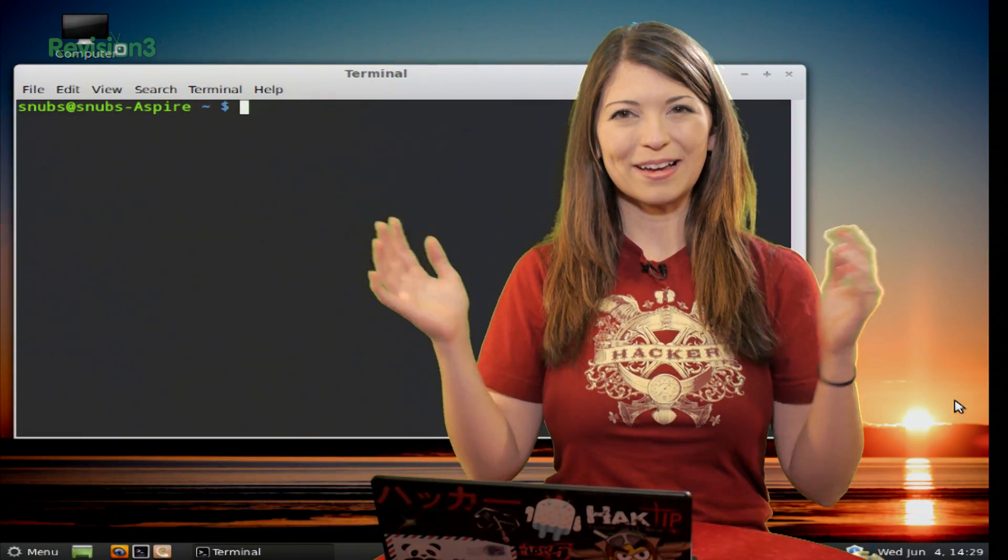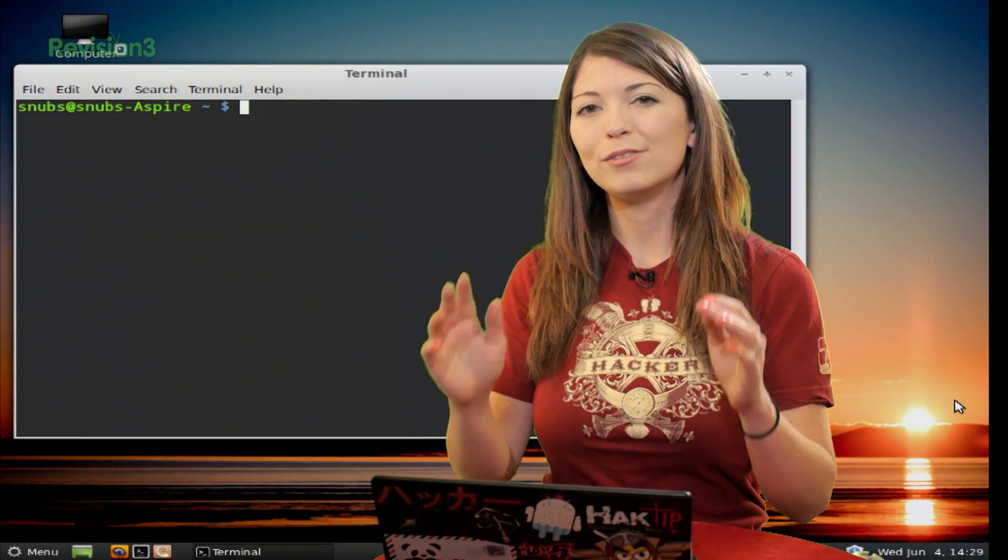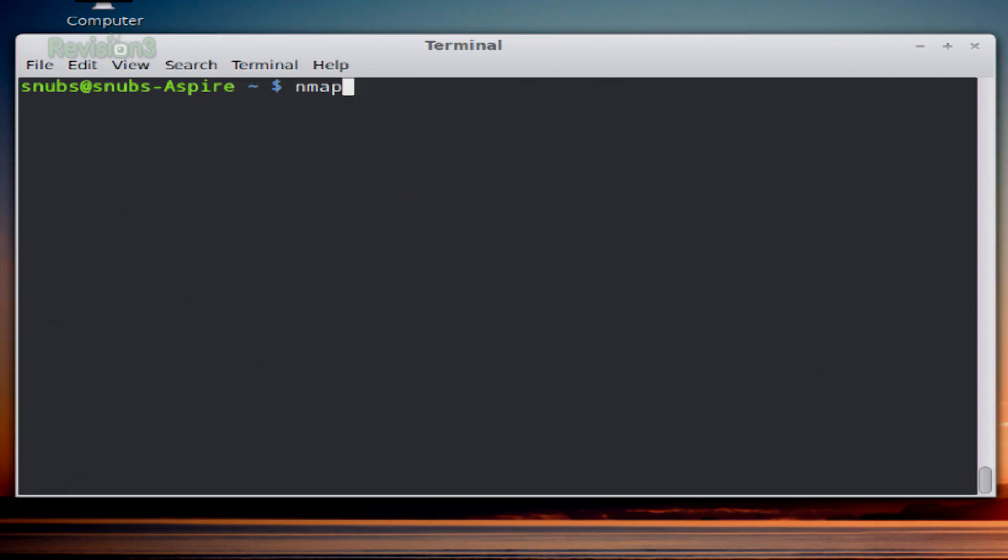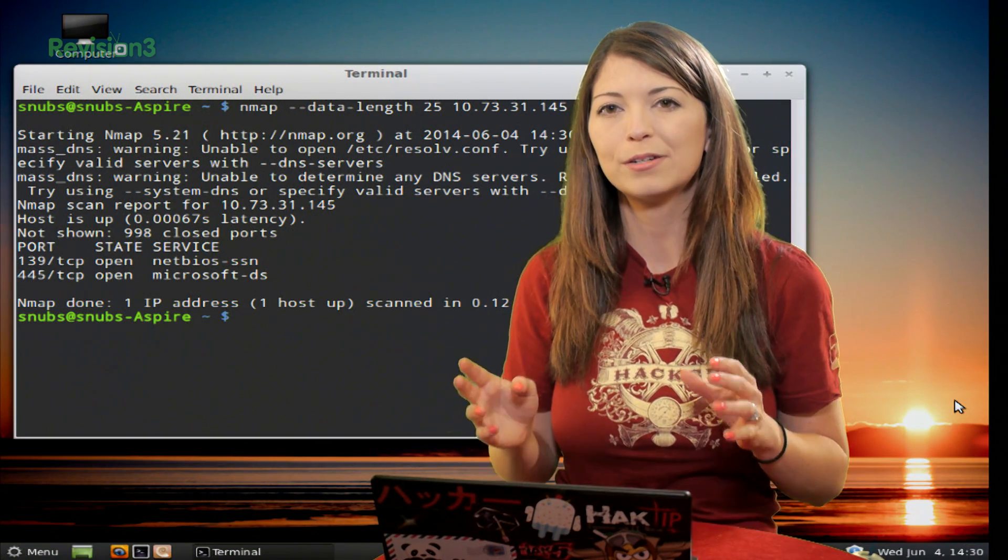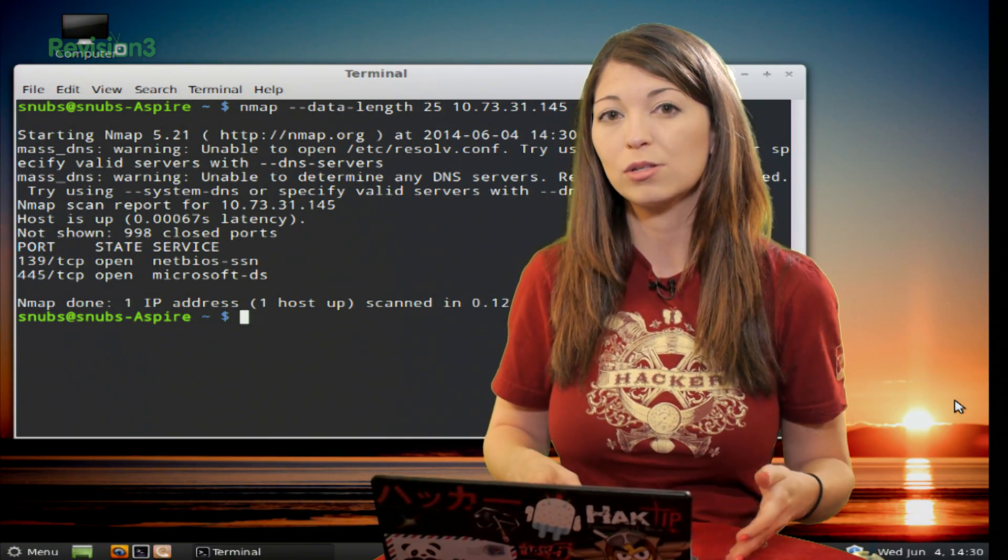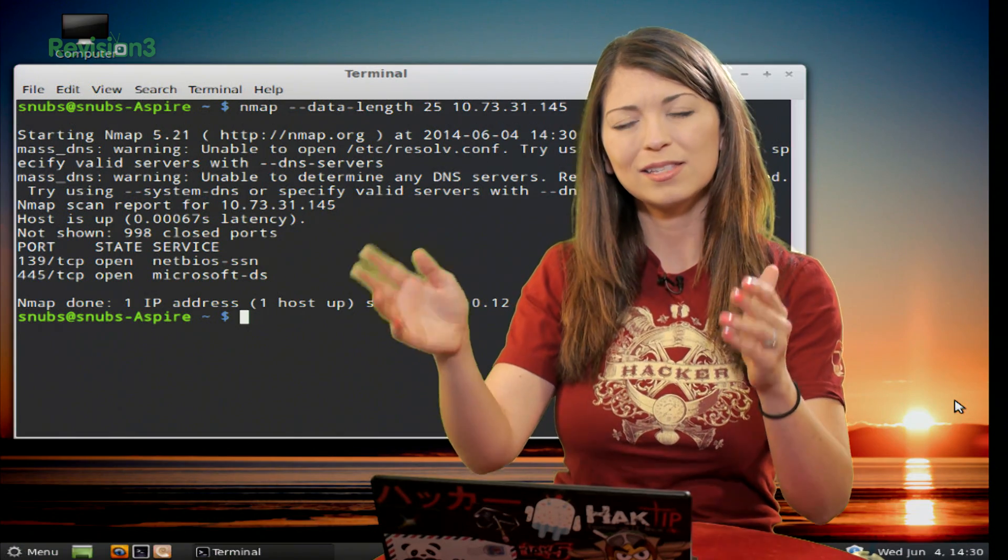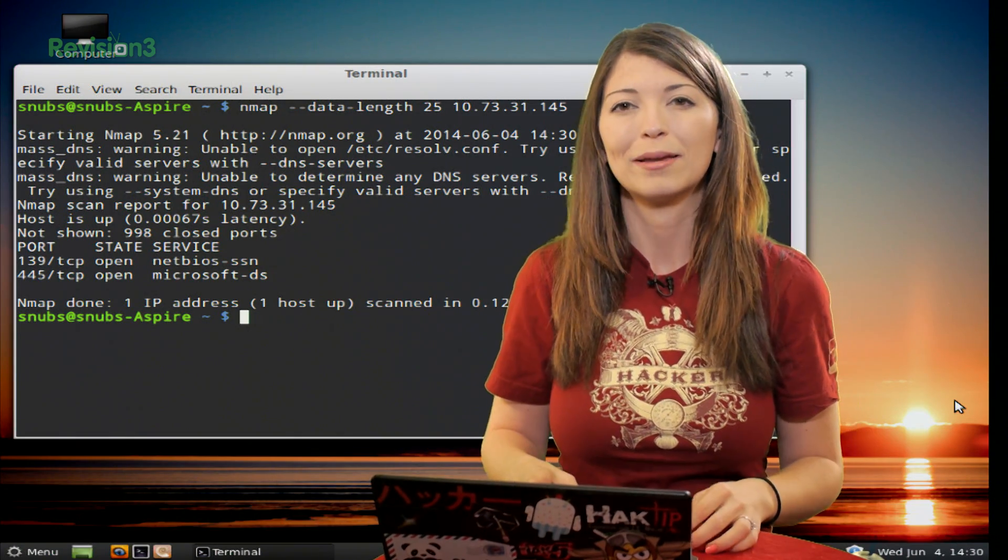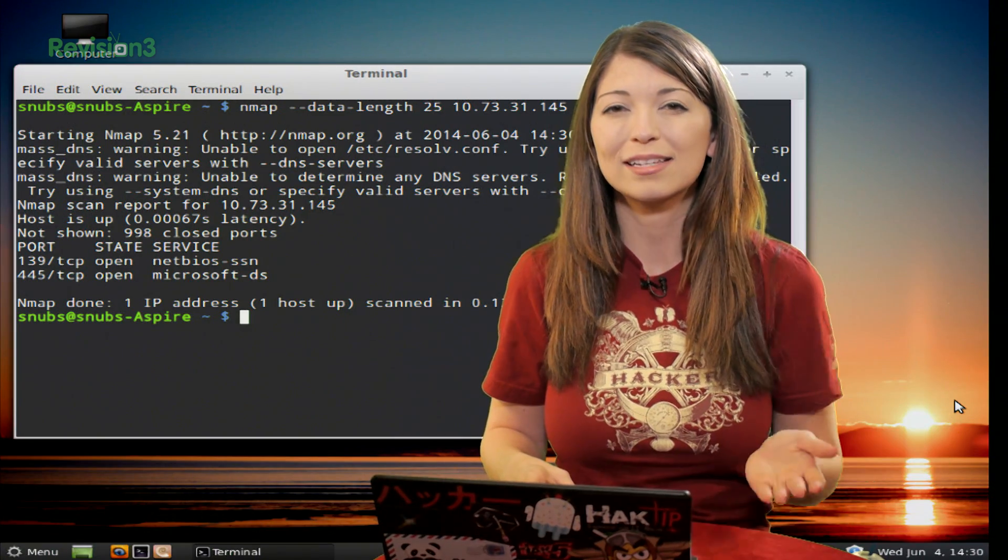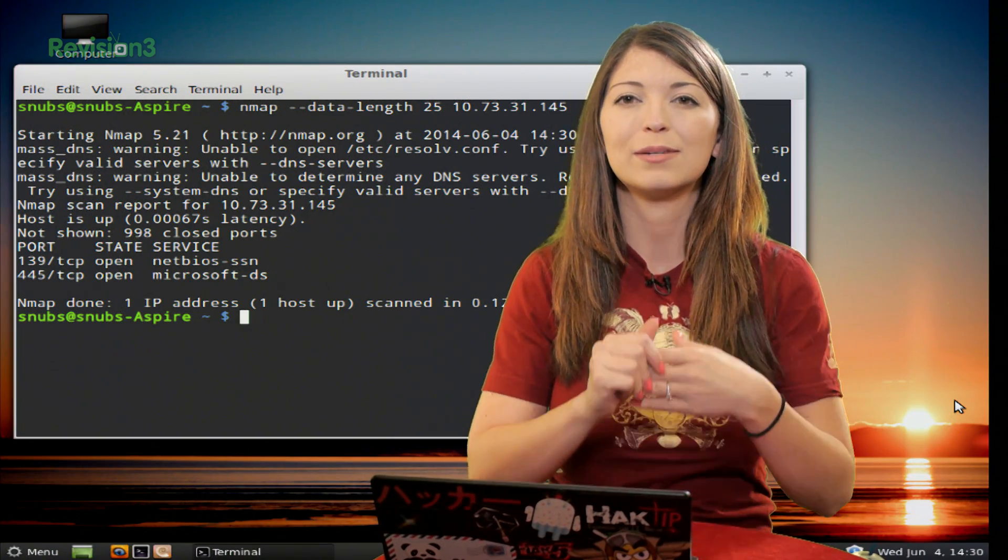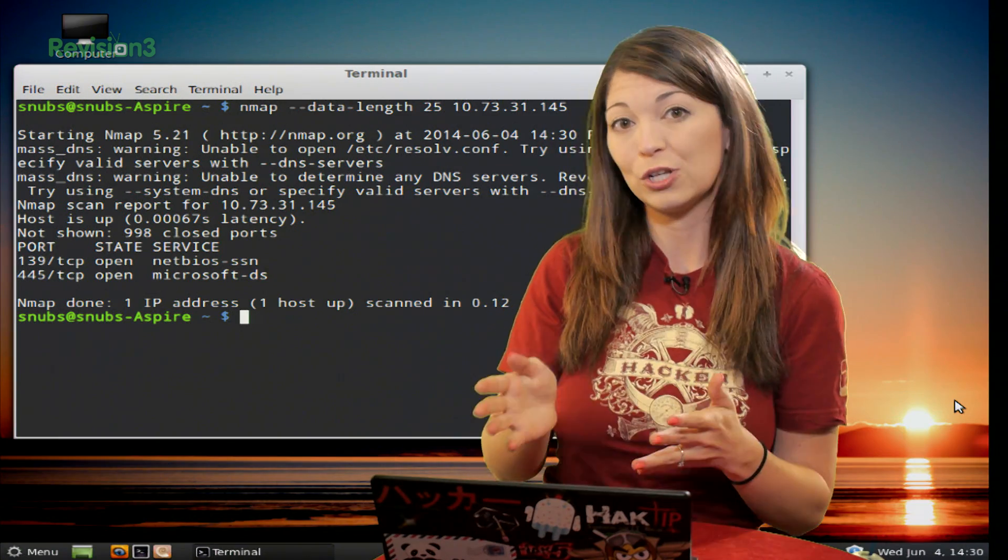We're back with evading firewalls. Let's try this new one. This one starts with nmap --data-length 25 and then your target. It gives you a similar output as usual, but this one is going to add in something different. This adds random data to probe packets because sometimes targets look for a specific size of a packet to actually accept it. They'll look at it and say, is it a certain size? No? Then they will tell you to go away. The size is in bytes and it can be pretty much any size that you want it to be.